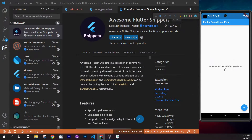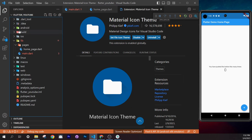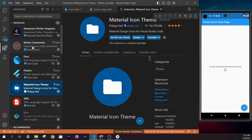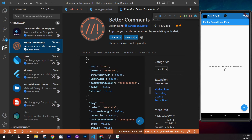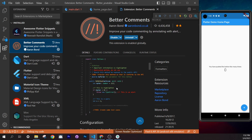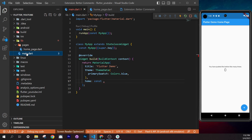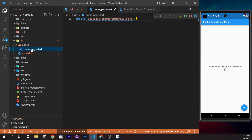Two other useful extensions are 'Material Icon Theme', which shows file-type icons in the sidebar, and 'Better Comments', which lets you create color-coded comments in your code — red, blue, and so on. Make sure you have all of these installed.